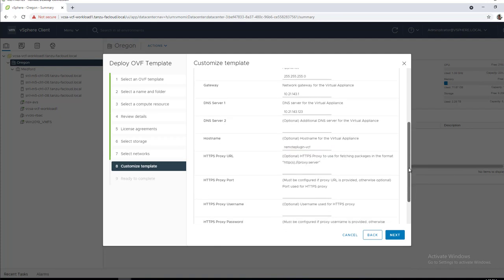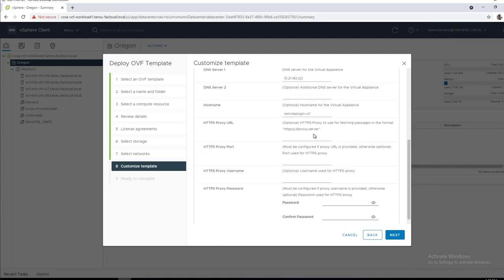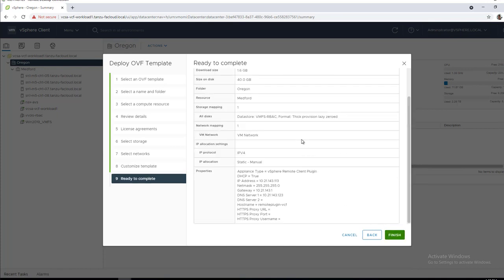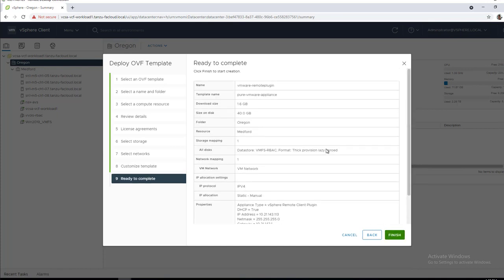Here is our host name. We'll call it Remote Plugin again. And if you are using proxy, we do have fields for that, although I am not using that today, so I will skip that.